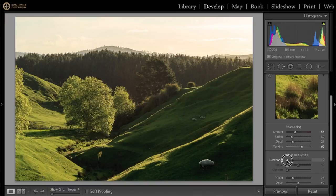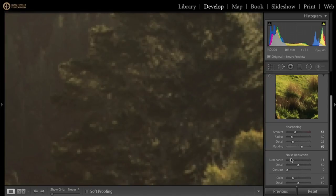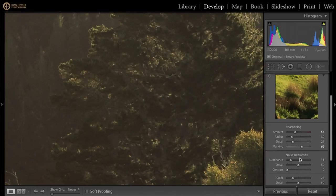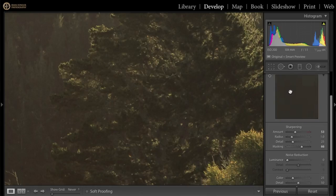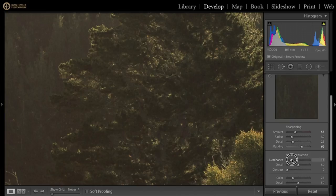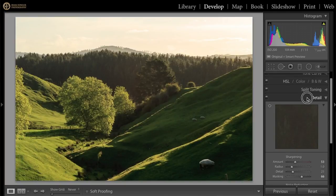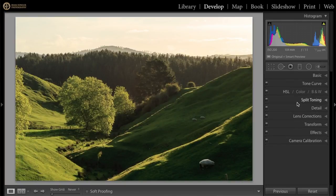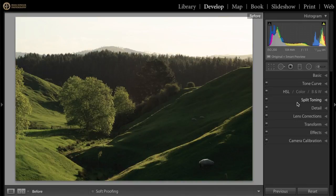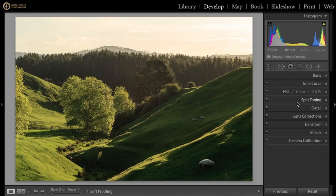Next I'll apply luminance noise reduction. There's not a huge amount of noise, but I'll bring it up to about 15. Looking at the shadows, zooming in on the image — you can see how that noise has pretty well gone completely now, which is great. If I hit the backslash key, this is what it was before and this is what it is now — getting through it pretty well.